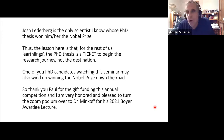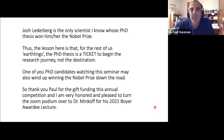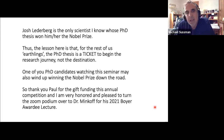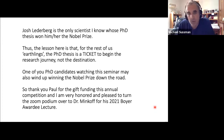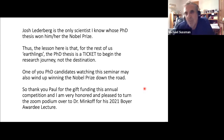If any of you PhD candidates are watching, you may also wind up winning the Nobel Prize down the road — it may not be for your thesis, but if you live long enough, it can happen. I want to thank Paul for the gift that funds this annual competition, and it's my honor to turn it over to Ben for his 2020 Boyer awardee lecture.